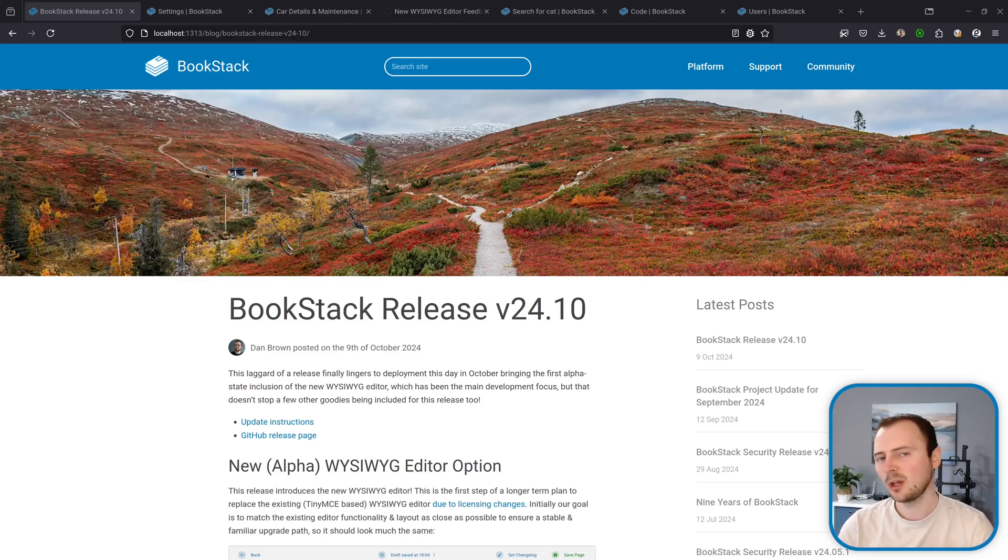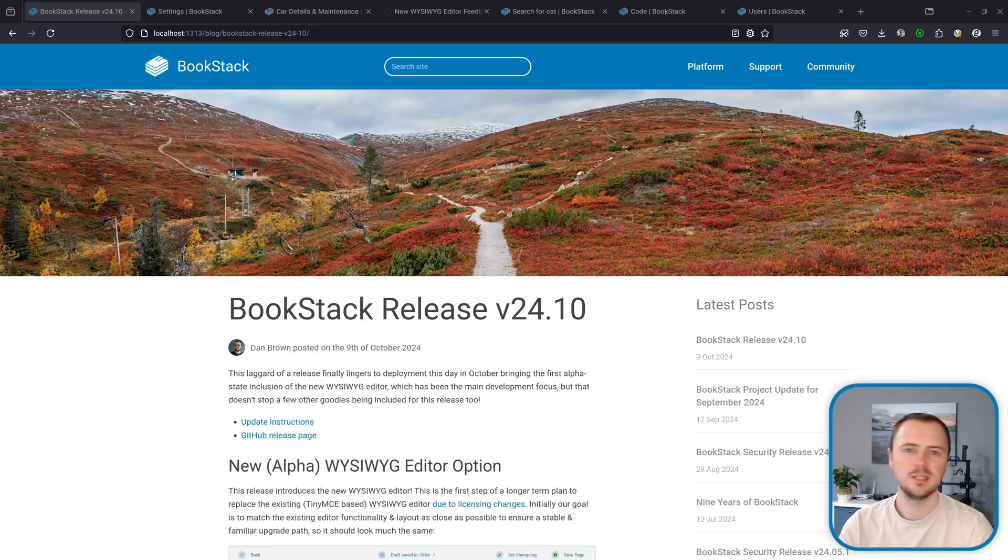Hi, my name's Dan and in this video I'm going to go over the new features for the BookStack October 2024 release.